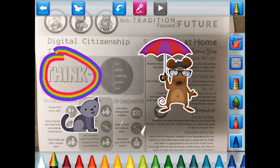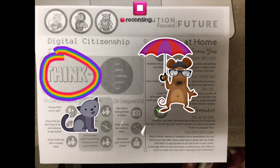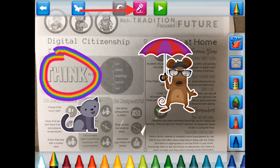The other nice feature about Draw and Tell is you can tell about your drawing. Students can very easily record something by just pressing the microphone — it will count them in, they will record a little something, and when they're finished they can press the square to stop the recording and they can play that back if they'd like.